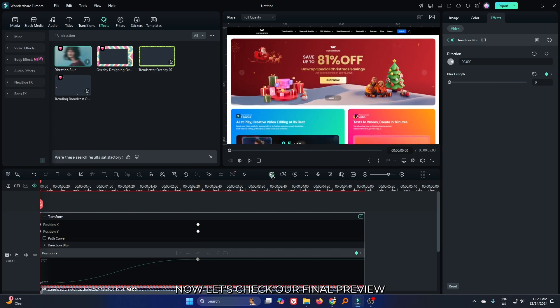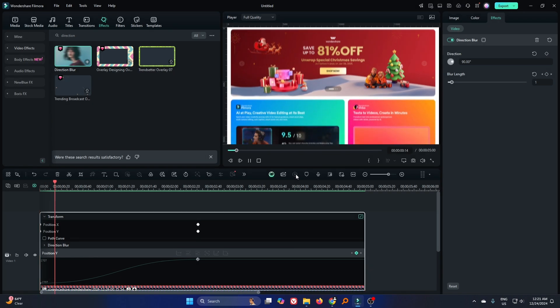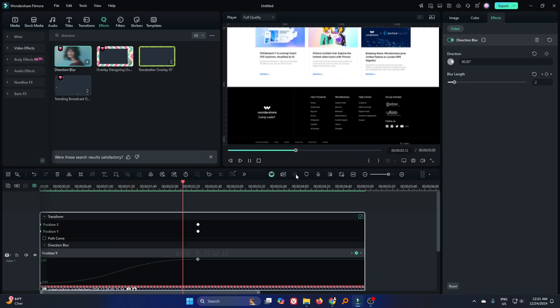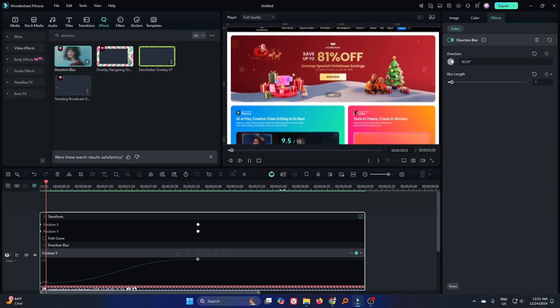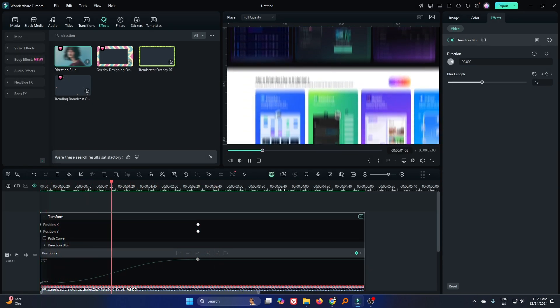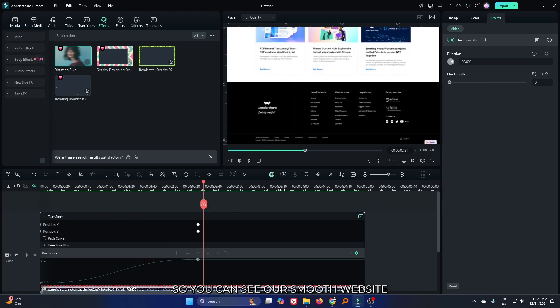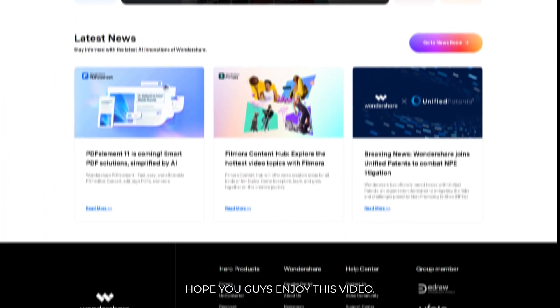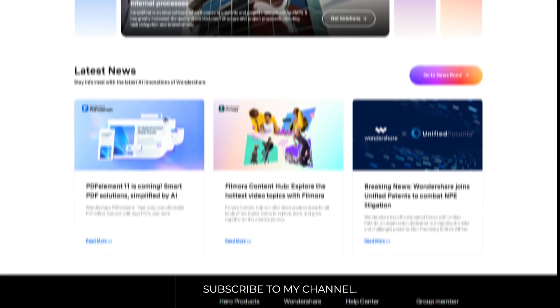Now let's check our final preview. You can see our smooth website scrolling animation is done. Hope you guys enjoyed this video. If you want more videos like this, please subscribe to my channel.